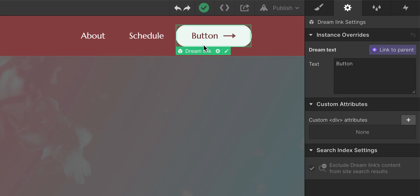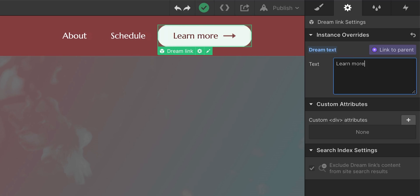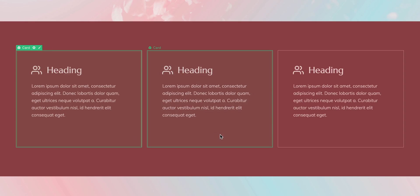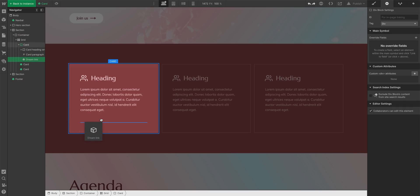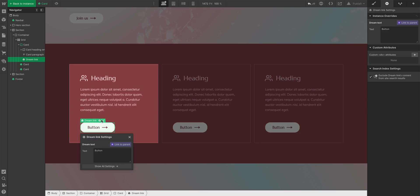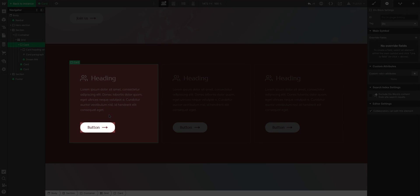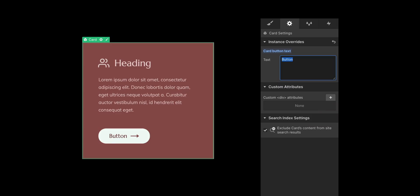As we already know, our DreamLink symbol has a text overwrite for the text inside. But what if I add that symbol, the DreamLink symbol, to these three existing symbols? Well, MBD. We know you can put a symbol in a symbol. And look, it works.